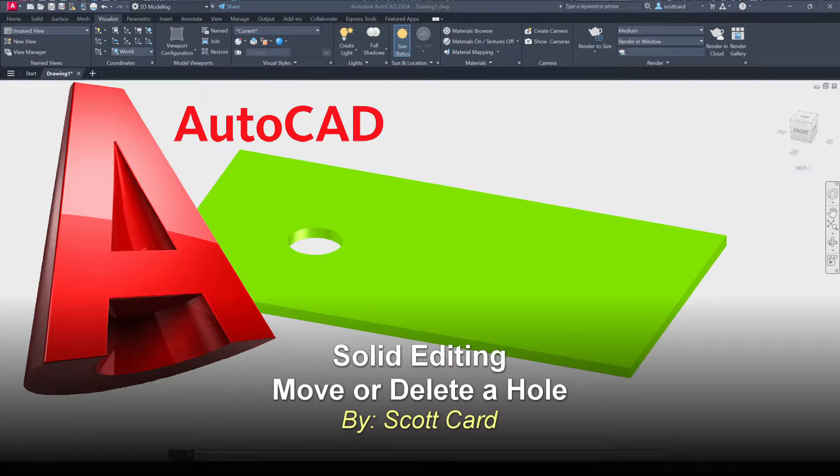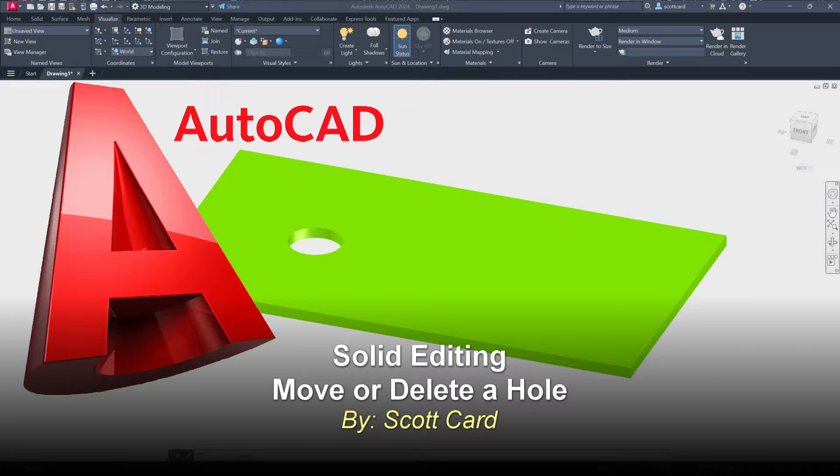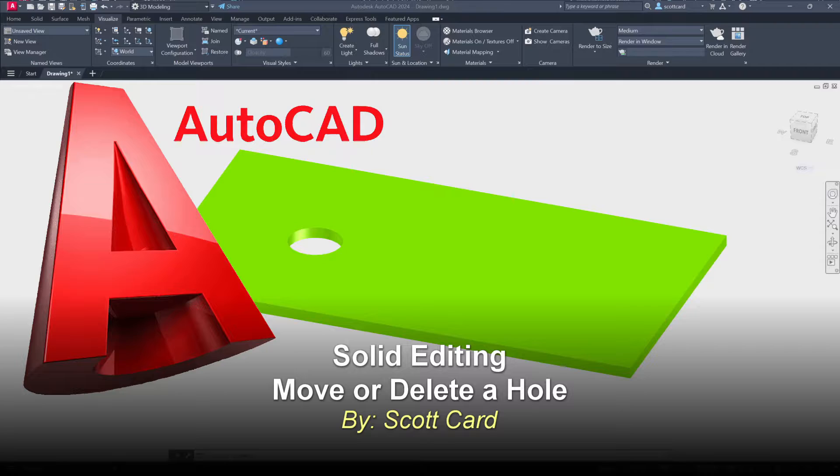Hello everybody, Scott Card here and welcome back to my channel. Today I have a short video for you on AutoCAD. The topic is how to move or delete a hole in a solid.